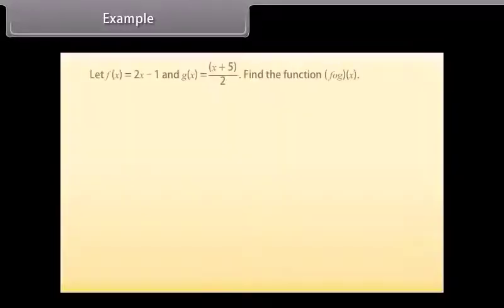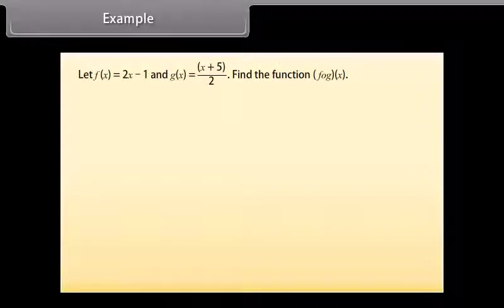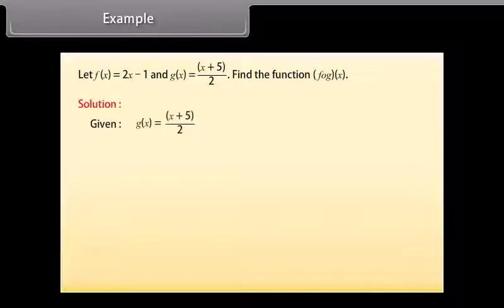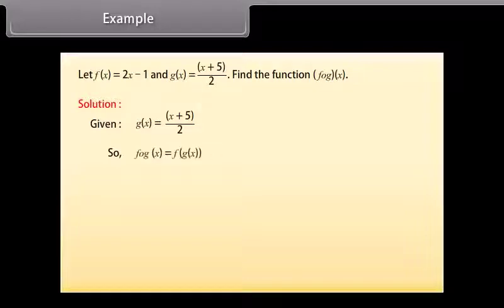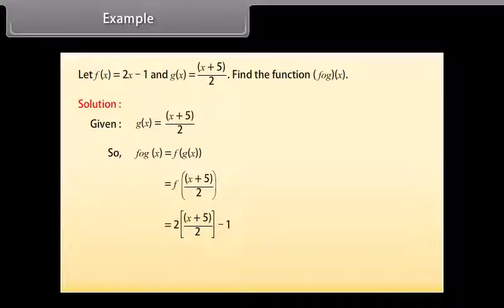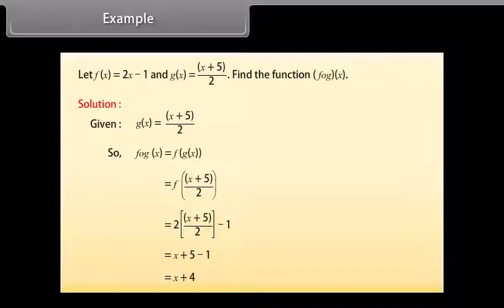Example: Let f(x) = 2x − 1 and g(x) = (x + 5)/2. Find the function f(g(x)). Solution: Given g(x) = (x + 5)/2, so f(g(x)) = f((x + 5)/2) = 2 · (x + 5)/2 − 1 = (x + 5) − 1 = x + 4.